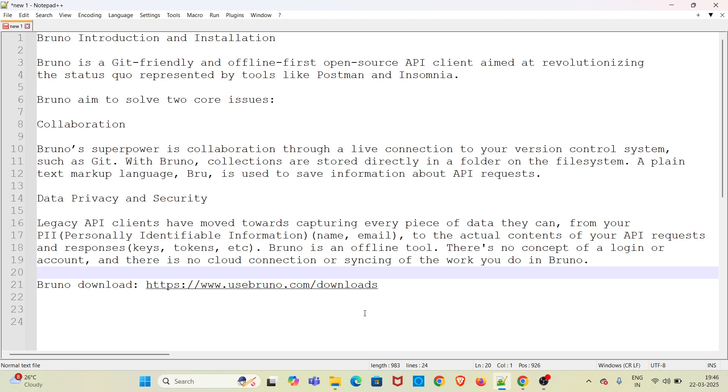Welcome to my YouTube channel, The Testing Instinct. In this video I will be discussing Bruno introduction and installation. Bruno is a git-friendly and offline-first open source API client aimed at revolutionizing the status quo represented by tools like Postman and Insomnia.